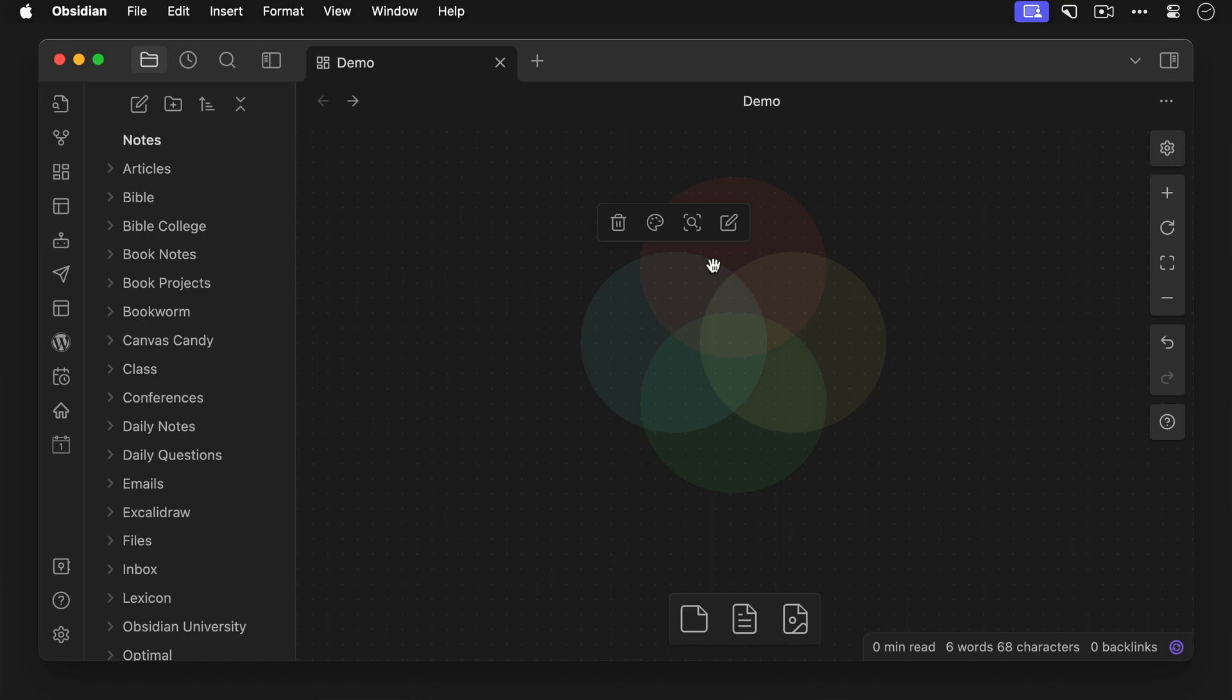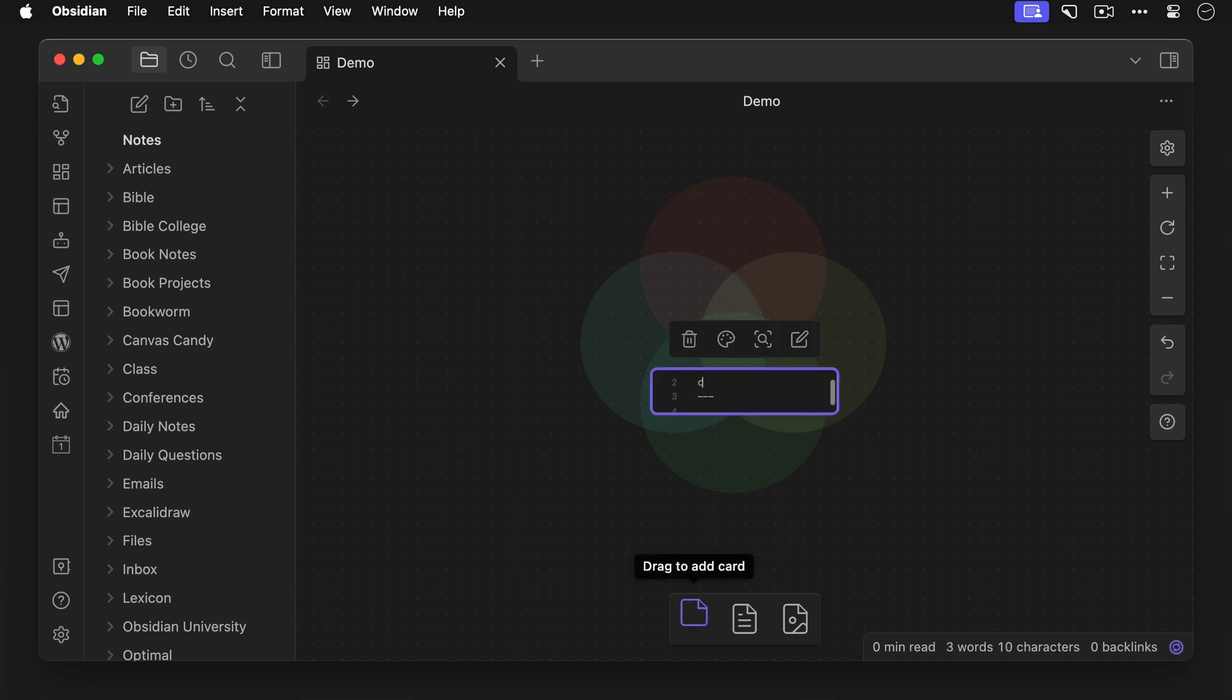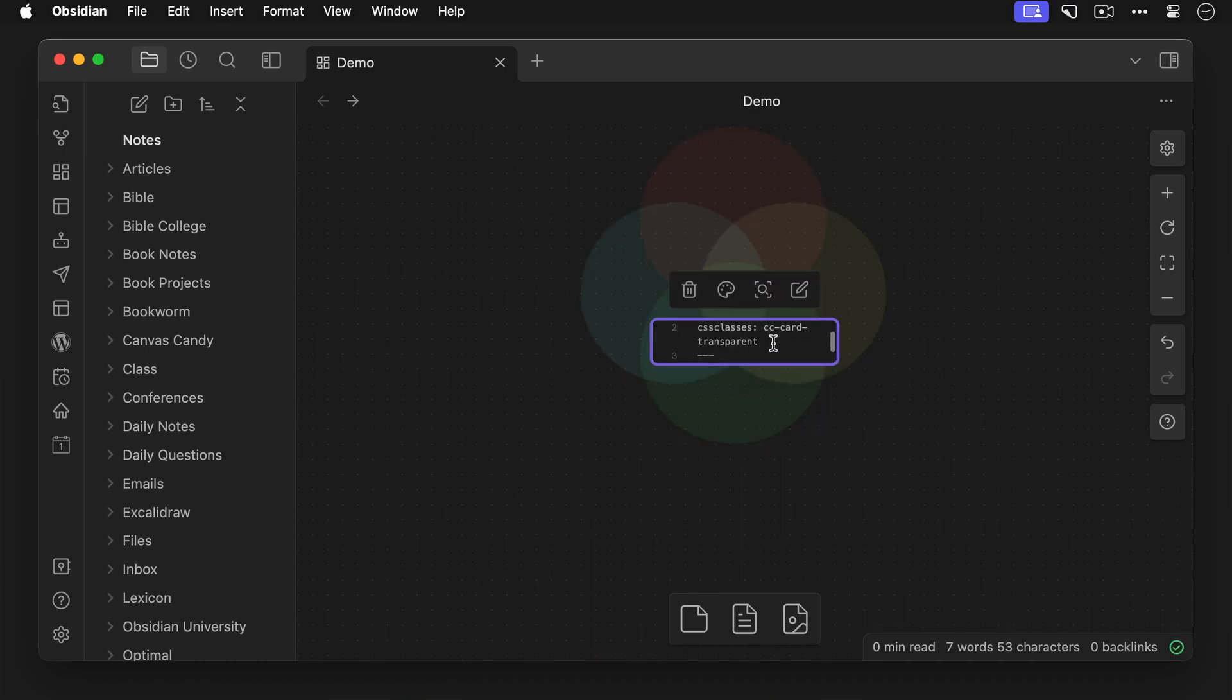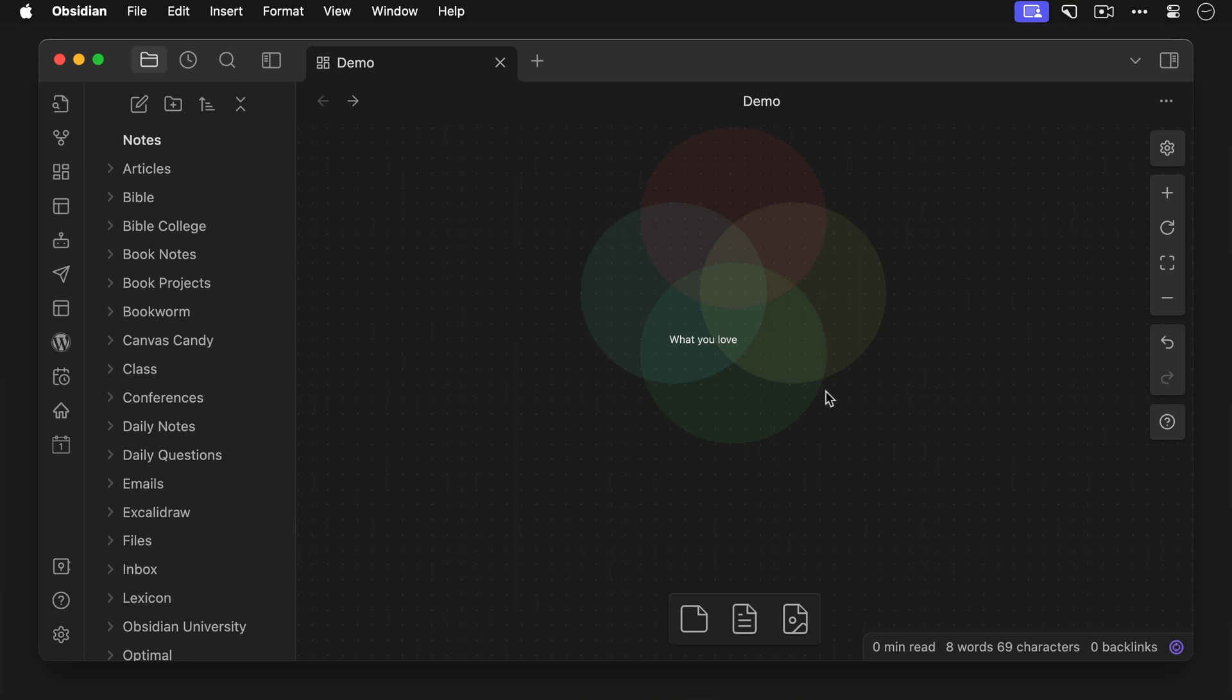But we can't put text in the circles themselves because it's going to get real messy. So we need to create additional cards for the text labels that are transparent and place them over the sections in the diagram where we want them to appear. So let's add a new card, add the CSS class cc-card-transparent, and put the text what you love. Now that looks better, but there's still a border around the cards, so let's go back and add another CSS class for cc-border-none. Now we can drag that into the right spot on top of the appropriate circle.